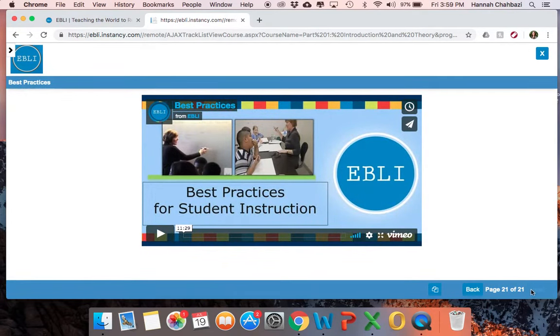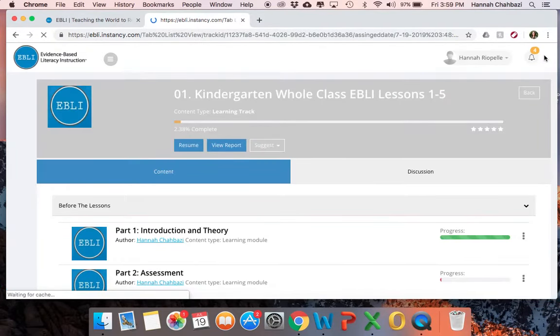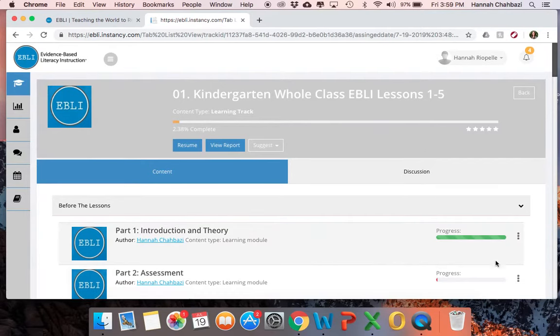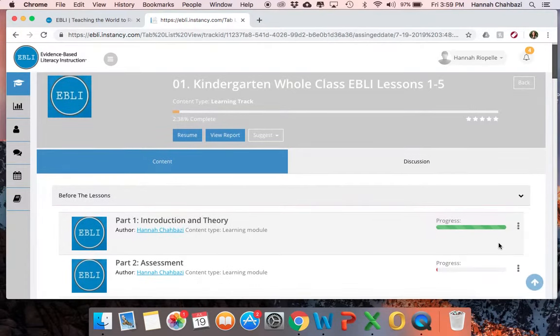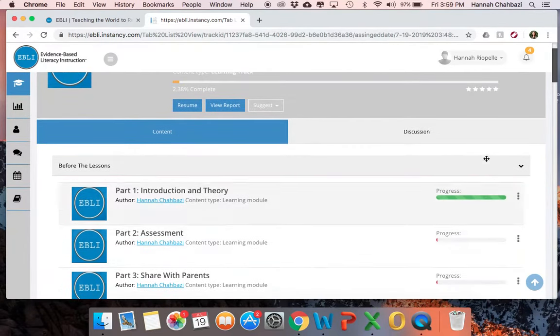Once you get to the end and there's no more next, you can just X out and it's going to bring you back to those five lessons and show your progress as completed. The progress just shows progress through the pages — it doesn't keep track of whether you watched the videos or not. So be sure you're watching every video, because that won't show up in the progress.